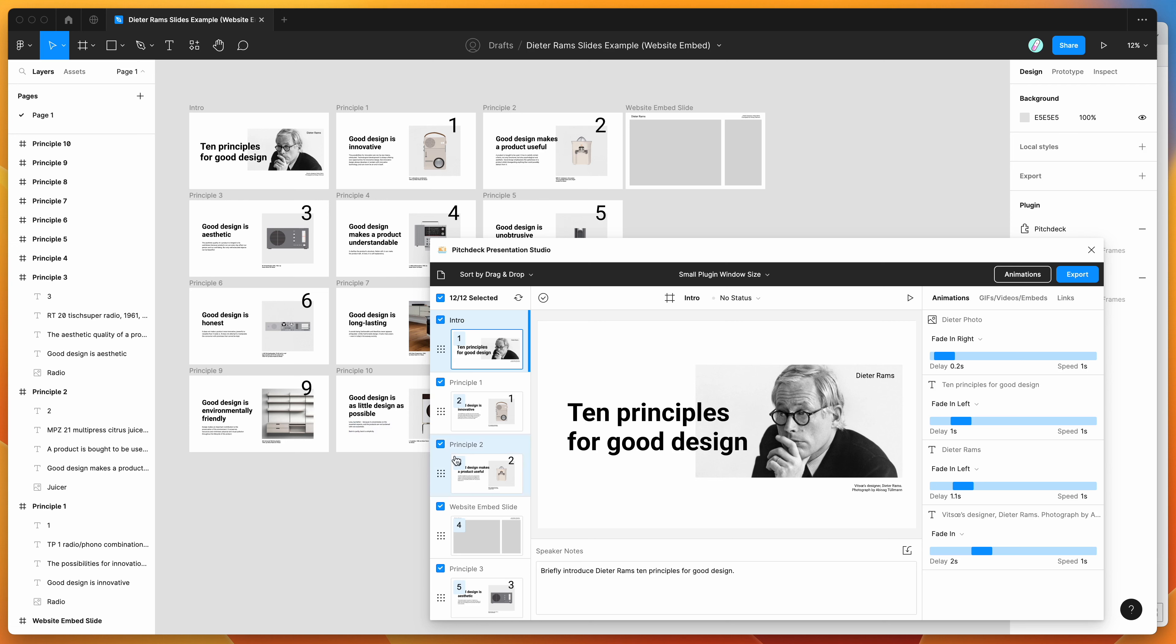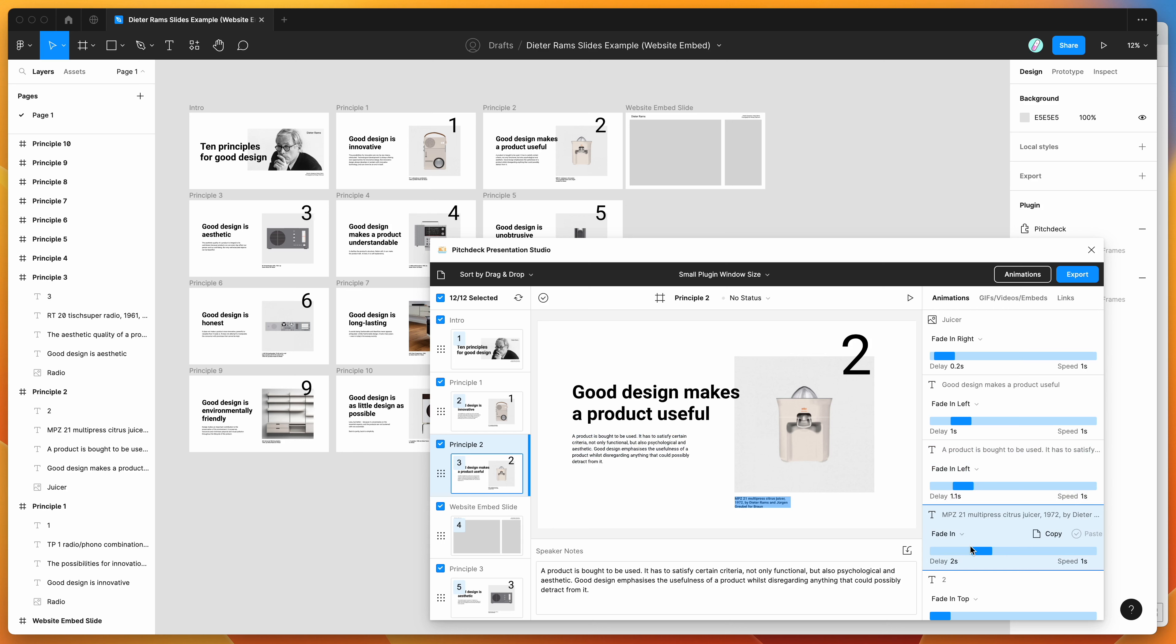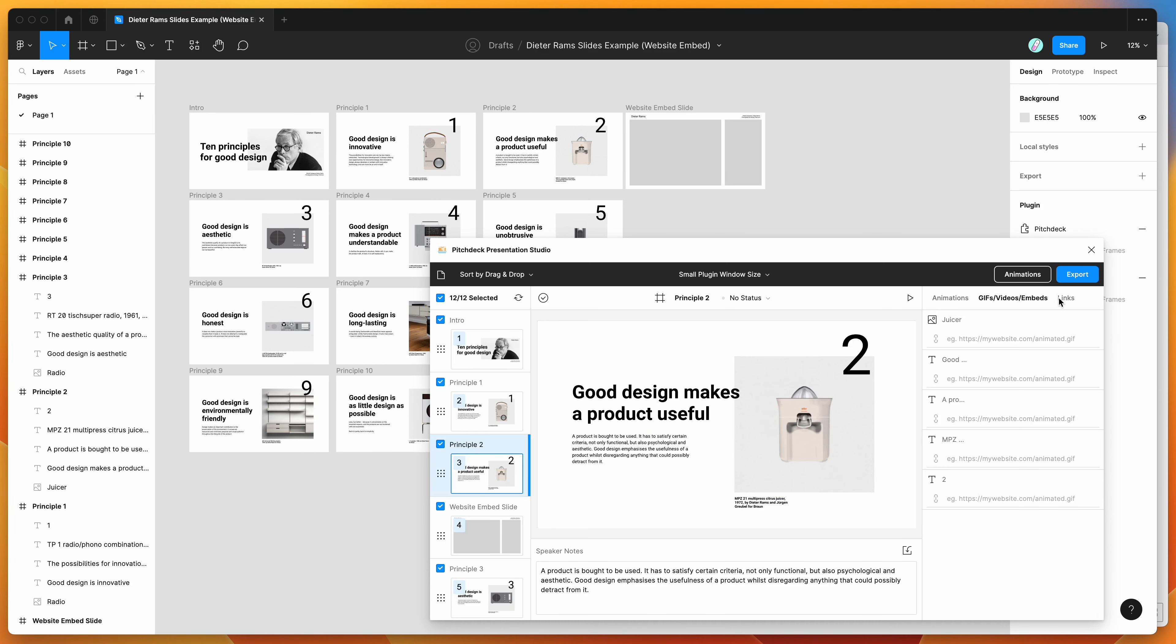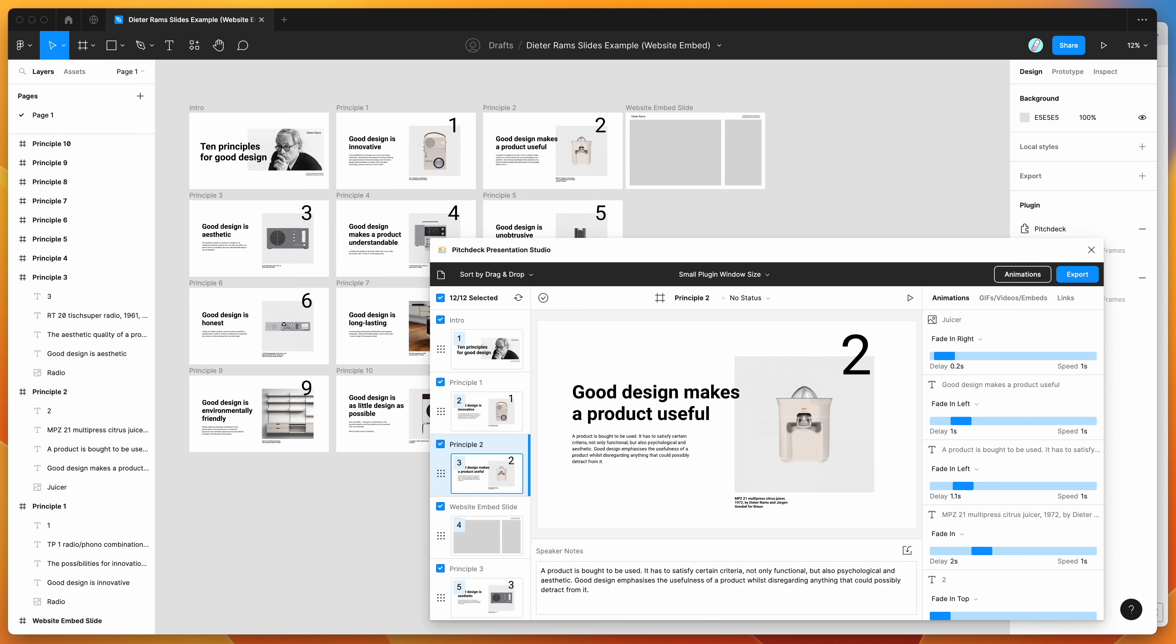And inside of the plugin, you've basically got those slide layers show up on the right-hand side here, where you can add things like animations and embeds and links and all those good things that we'd want to add into our presentations. So for today, I'm just going to be focusing on how to add websites as iframe embeds into any of your slides.